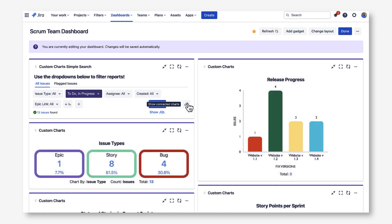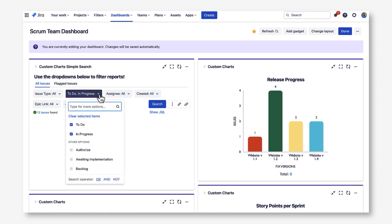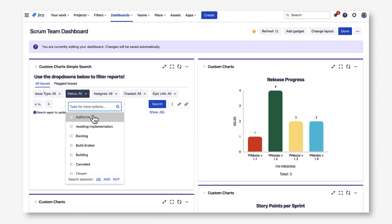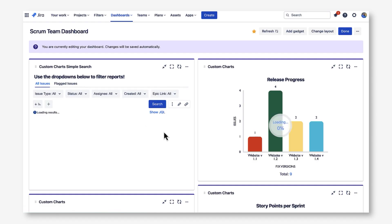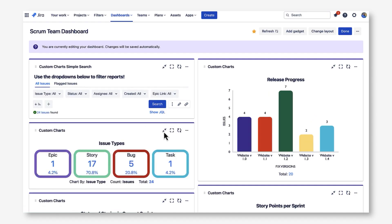So let's say I wanted to see issues across all statuses, not just issues in To Do and In Progress. If I click the status dropdown and clear the selected items, you'll notice those two linked charts update to show me issues across all statuses.